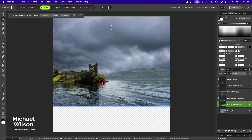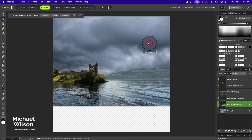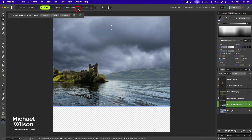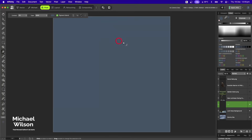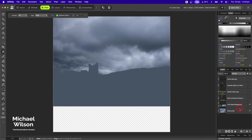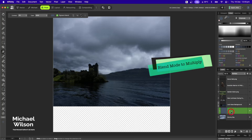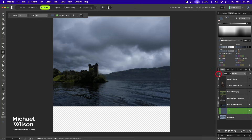Now I want to match this Loch Ness picture with my sky, so I'll come up to my eyedropper and pick a dark section of those clouds. Then I'll go to Pixel > New Fill Layer and clip that to my Loch Ness background. I'll change the blend mode to Multiply and set the opacity to 80 percent.